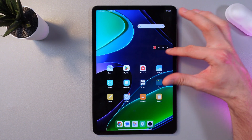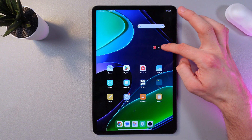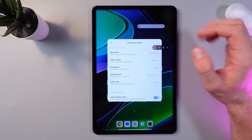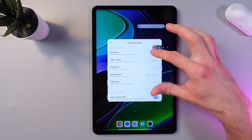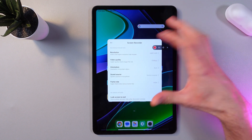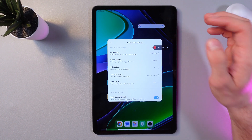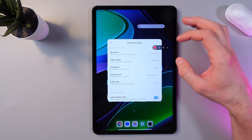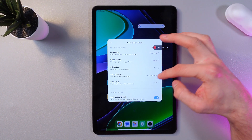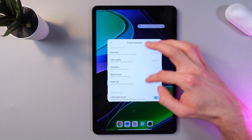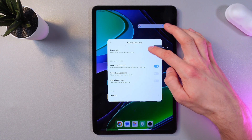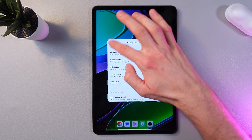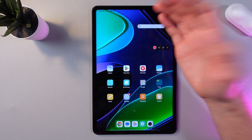Here we've got our recording settings — let's press it first. So we can choose a Resolution, Video Quality, Orientation, Sound Source, and Frame Rate. I'll just leave everything as it is.